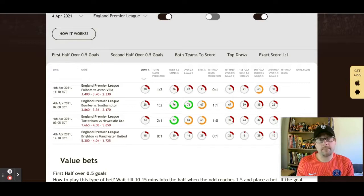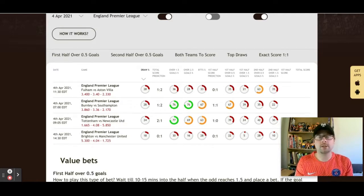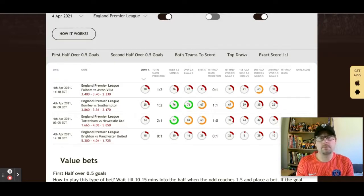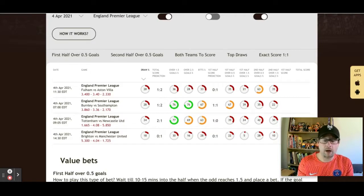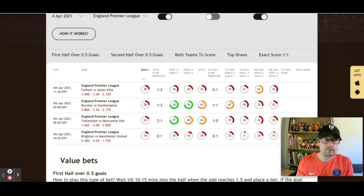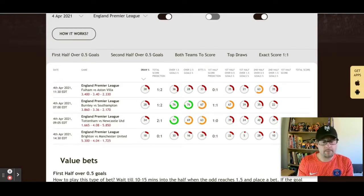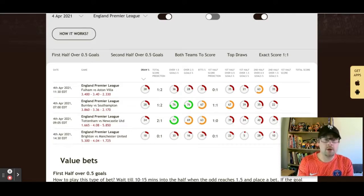If I'm picking a goalscorer for Manchester United, I'm going with Bruno Fernandes — their do-everything midfielder. Without him this team wouldn't be in the top four. He scores goals from open play, scores free kicks, takes penalties, and he gets a lot of them. I'm backing Manchester United to win by more than one goal — possibly two or three.